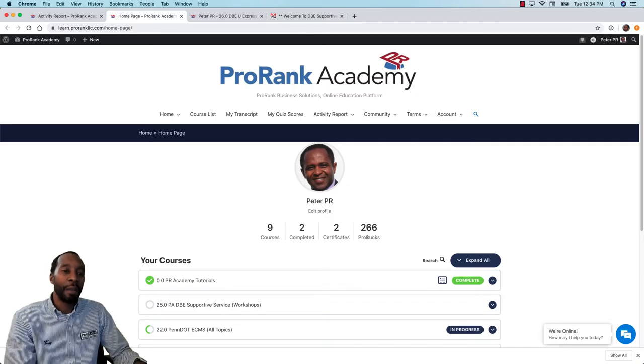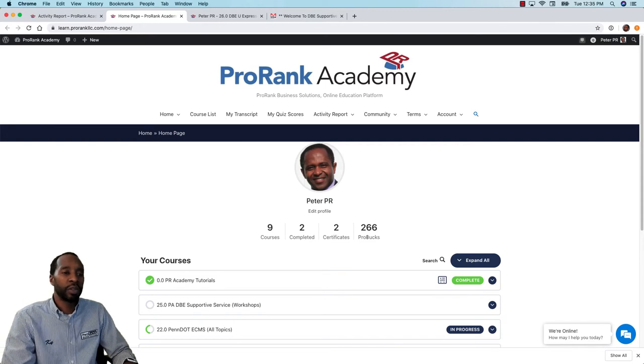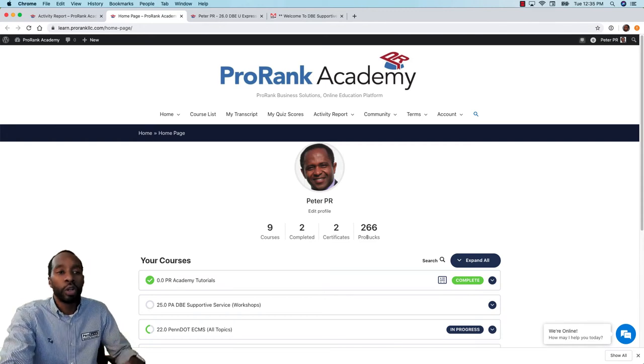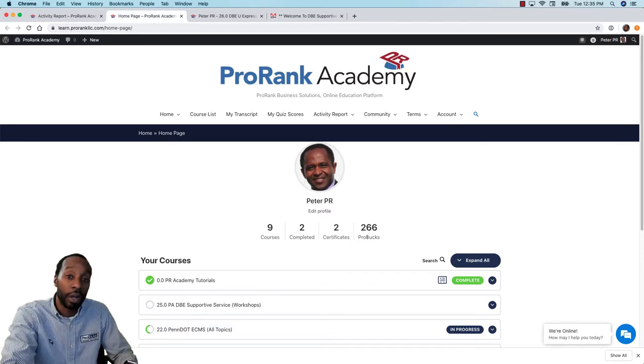Hi, I'm Kai Robinson with ProRank Business Solutions and in this video we're going to show you how to review ProRank Academy certificates. So let's get started.